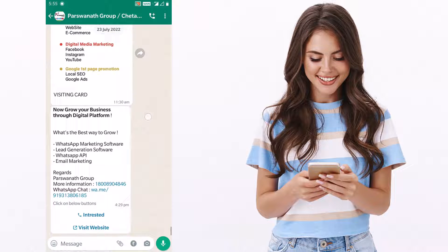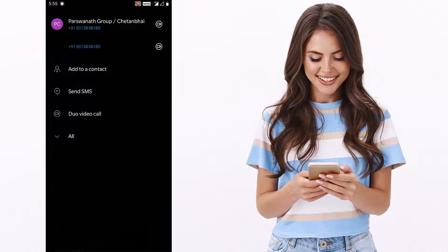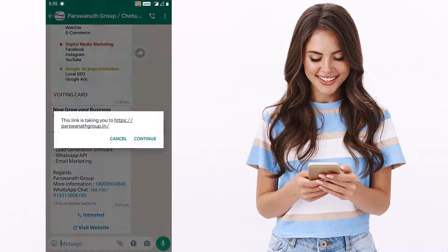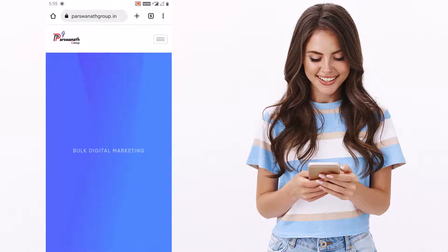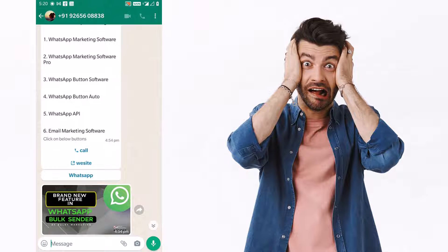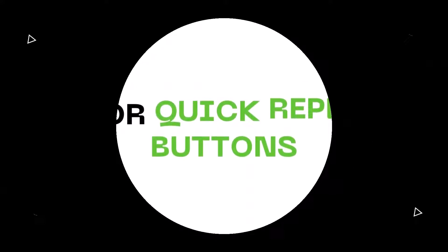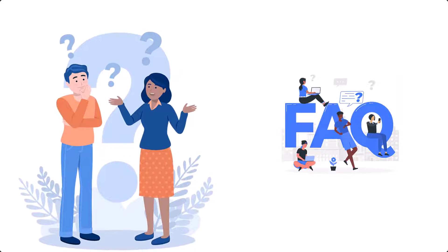To recap: we set the call button with a name and number to redirect the receiver to that number, and we set the website button with a URL to redirect the receiver to our website. Now, for the quick reply buttons, we need to create a reply message. We set those replies in Auto Reply Rules, which you can use to answer customers' frequently asked questions.